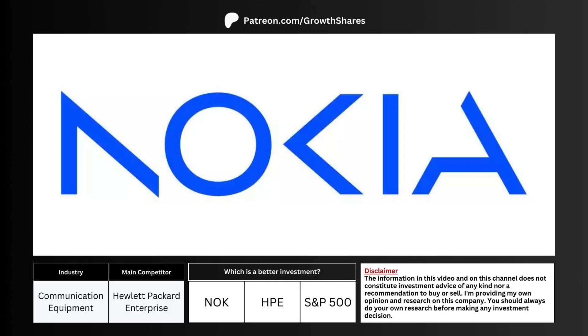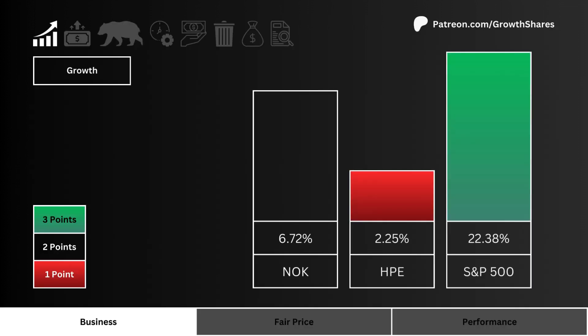The best way to analyze a company is to compare its business against its main competitor and the market, specifically the S&P 500. First, we look at growth. Which stock has the highest projected earnings growth for the next five years? We prefer a higher growth rate, and the most points are awarded to the highest rate.